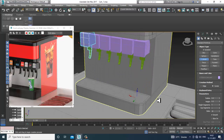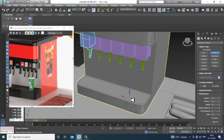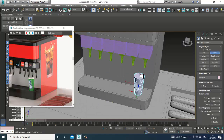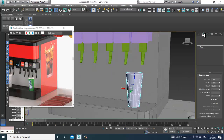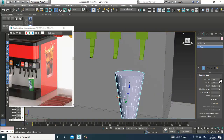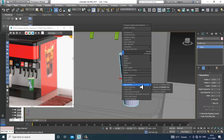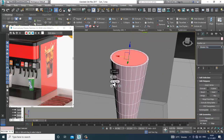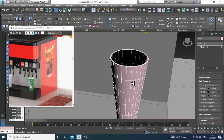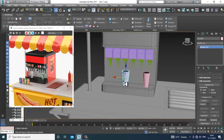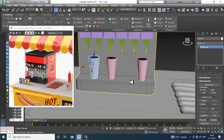Take a cylinder or a cone, activate auto grid, and shift it up. Increase radius one and radius two. Convert to editable poly, select the polygons, insert a bit, and delete that. You can make multiple copies of it.